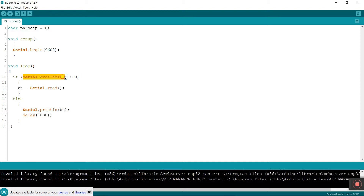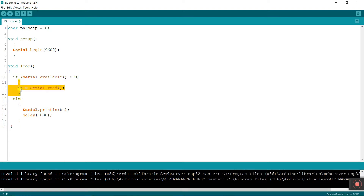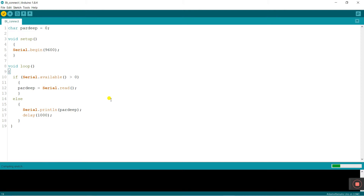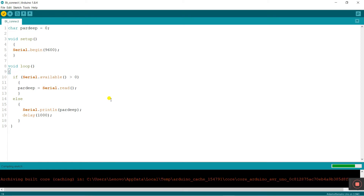In the void loop I am entering a condition: if Serial.available() is greater than zero, then it enters this loop; otherwise the else condition operates. If your Bluetooth is connected and giving some value greater than zero, then this loop runs — if the value matches a character, this condition will execute. We use Serial.print(BT) to display the BT value.